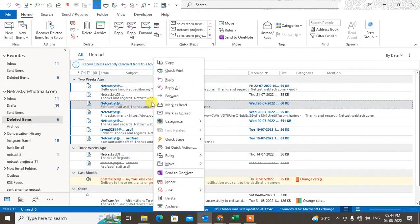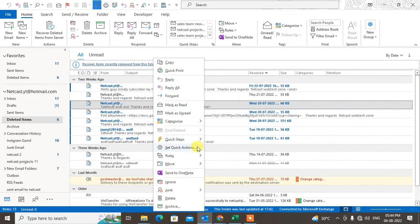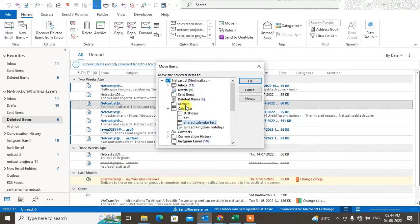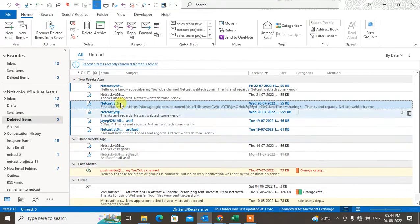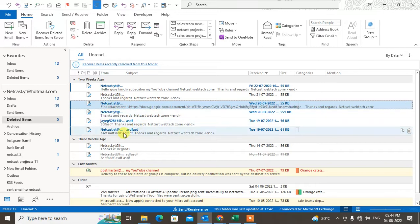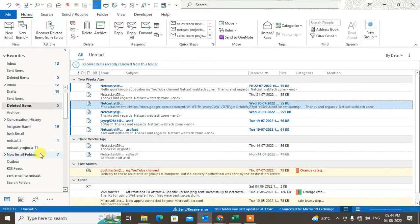From here you can move it. Just right-click here and go to move, and you can move it to another folder. Go to the inbox and it will be moved to the inbox. This is for emails.